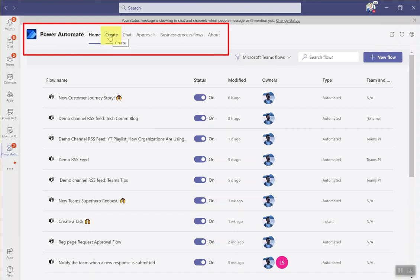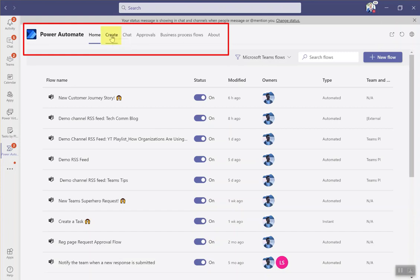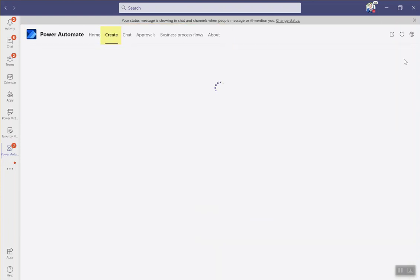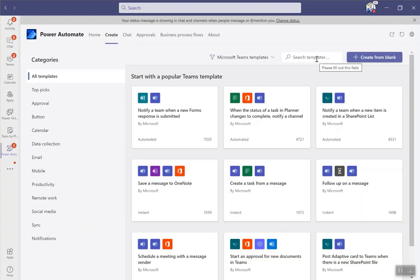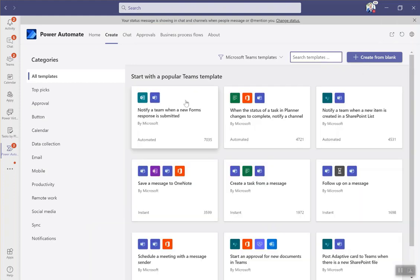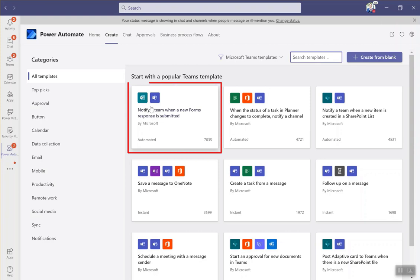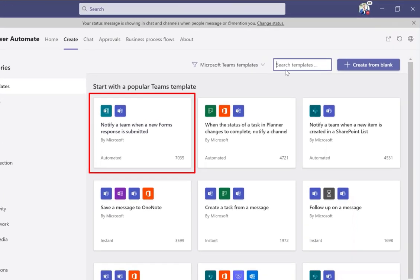Go up to the top here and click create or you can click new flow on the top right on the last page. And what you're going to type in, actually I've got it right here. One of the popular Teams app templates, notify a team when new forms response is submitted.